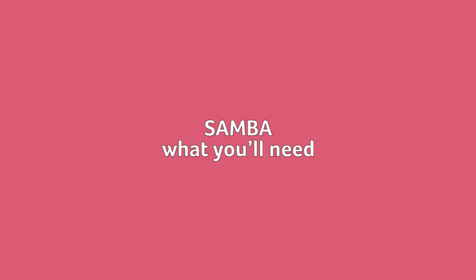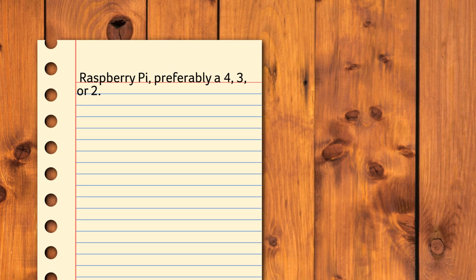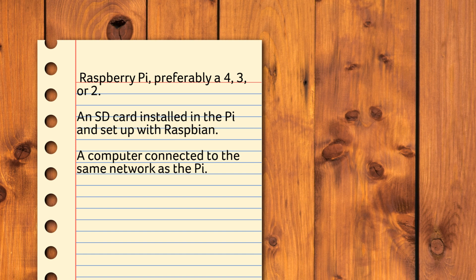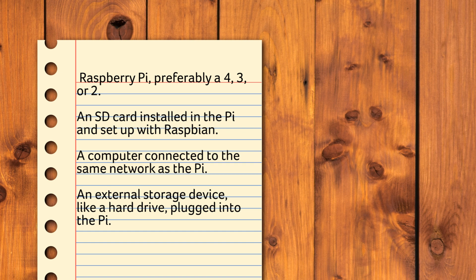Samba. What you'll need. A Raspberry Pi, preferably a 4, 3 or 2. Samba doesn't take much to run so there's no need for any cutting-edge stuff really. An SD card installed in the Pi and set up with Raspbian. A computer connected to the same network as the Pi and optionally an external storage device like a hard drive plugged into the Pi.